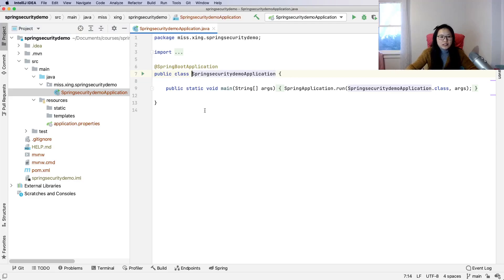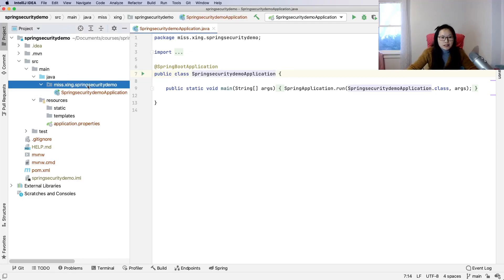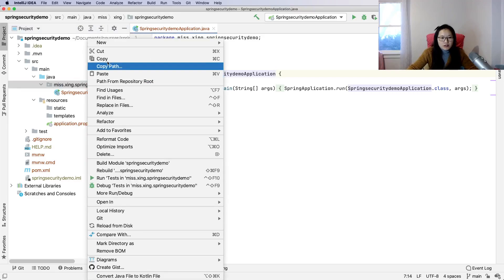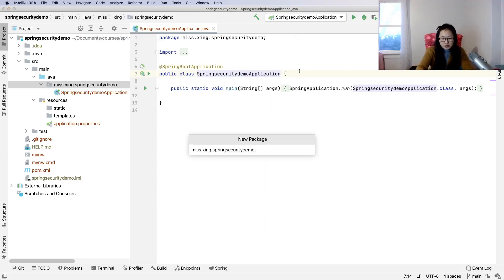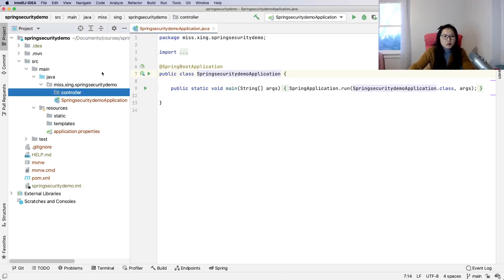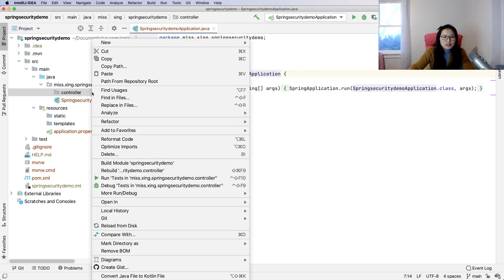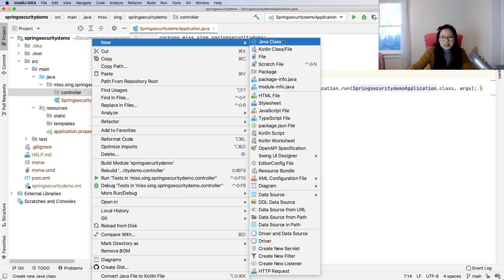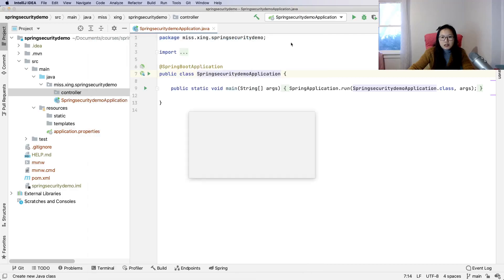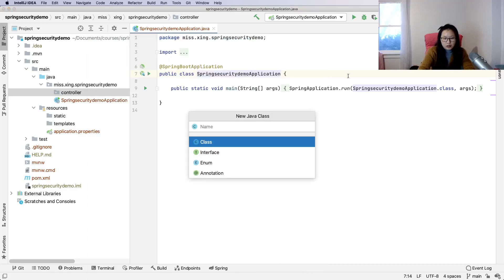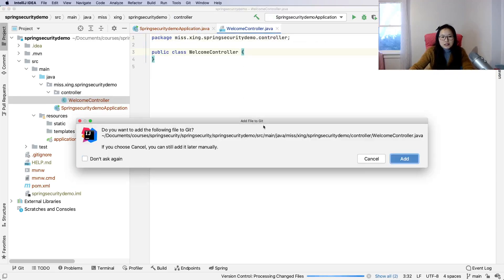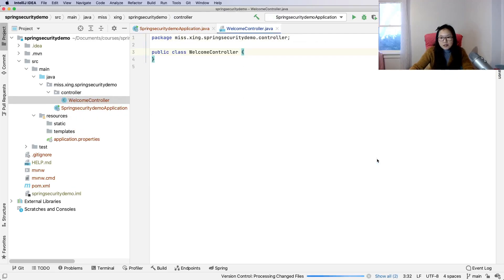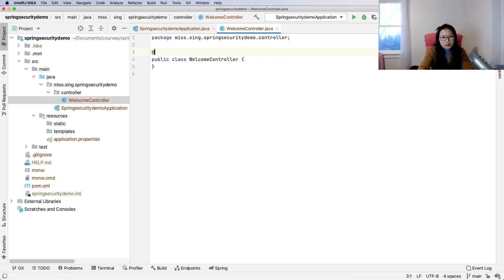When this is a web application and we don't do any coding, nothing will happen. We'll write a simple demo to do testing. We'll create a package called controller and create a very simple controller called Welcome Controller.